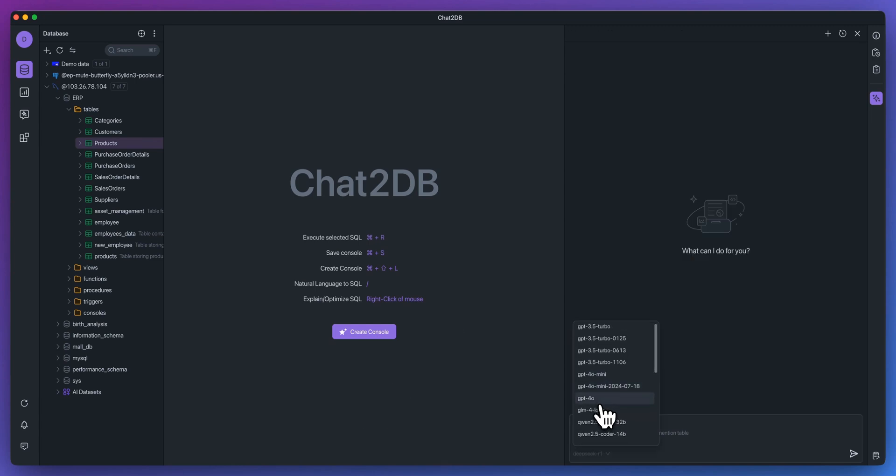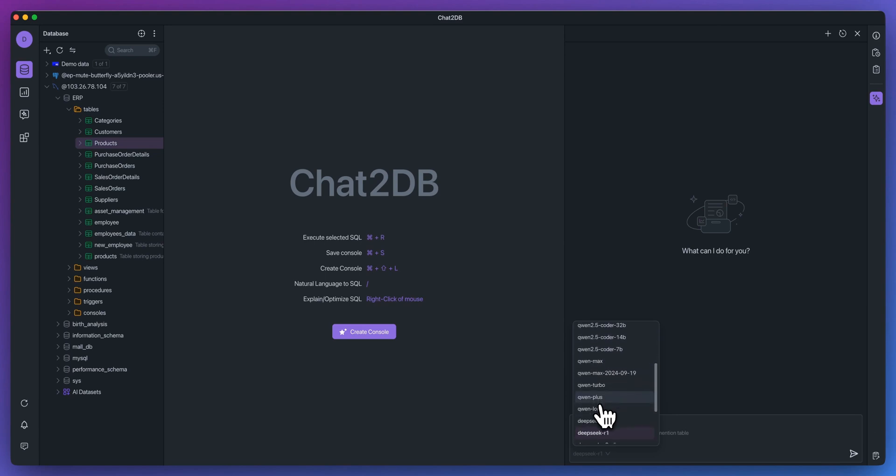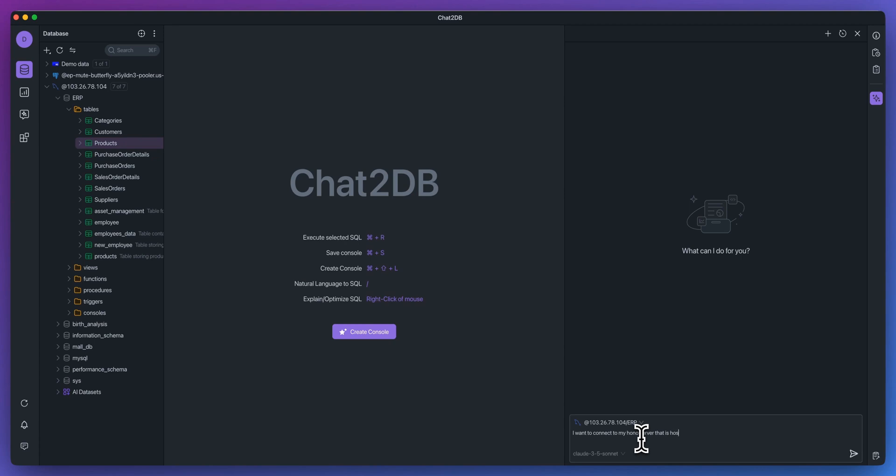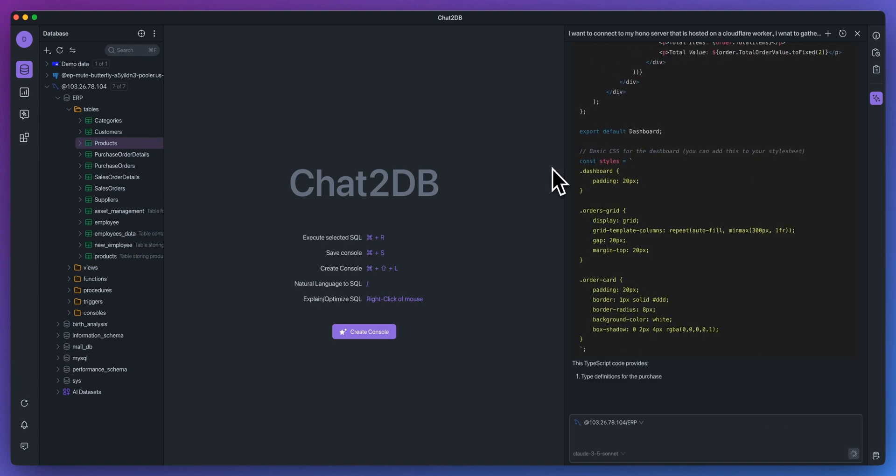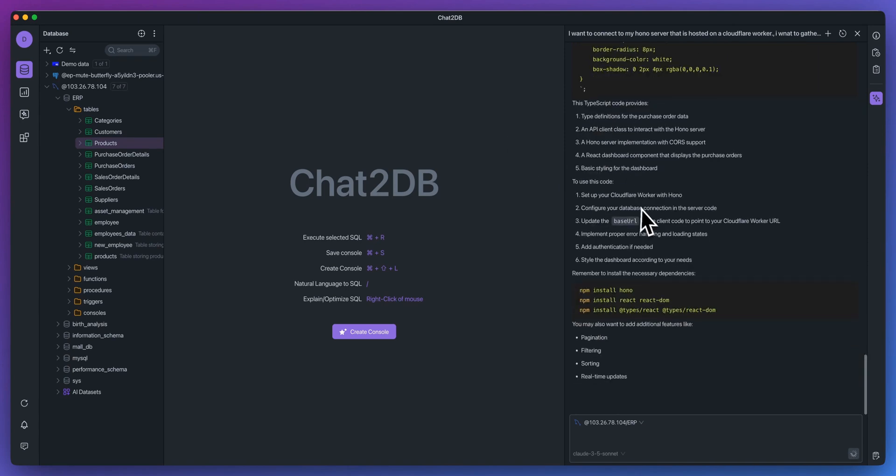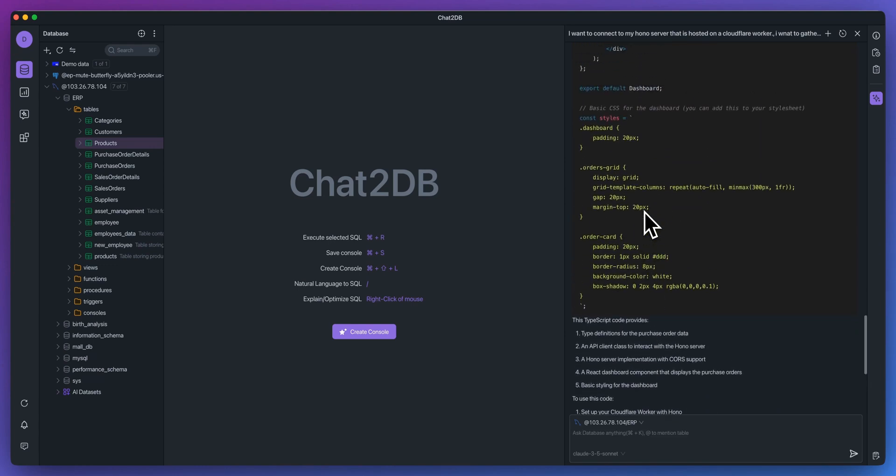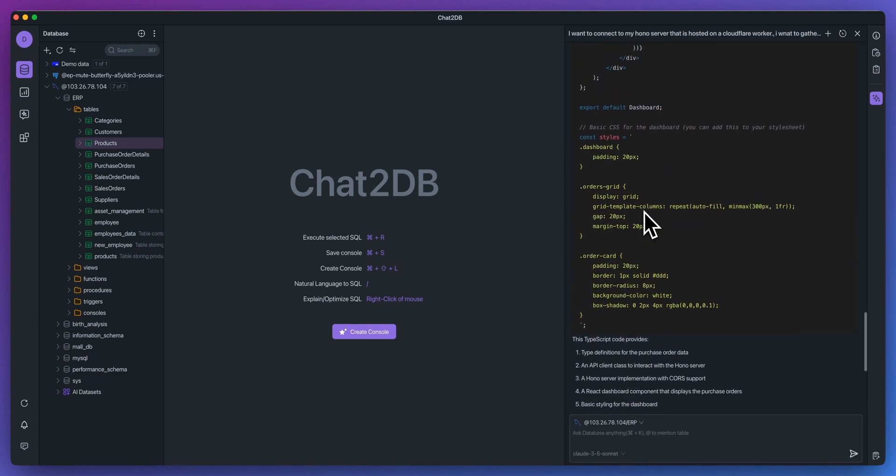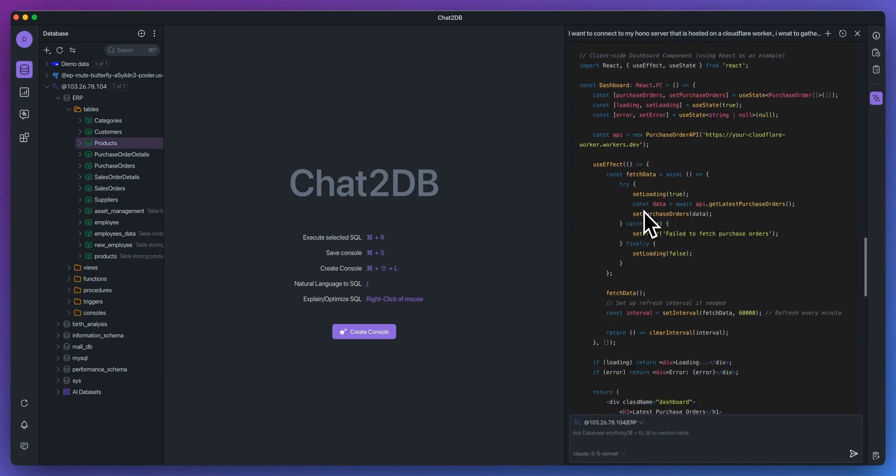The great thing with this is you can go and experiment with different models and figure out what model works best for whatever use case you're exploring. But the other great thing with this is I can say, I want to connect to my Hono server that is hosted on a Cloudflare worker. I want to gather the information for the latest purchase orders to show within a dashboard. And that's another new feature of the platform is now it can actually even write code for you.